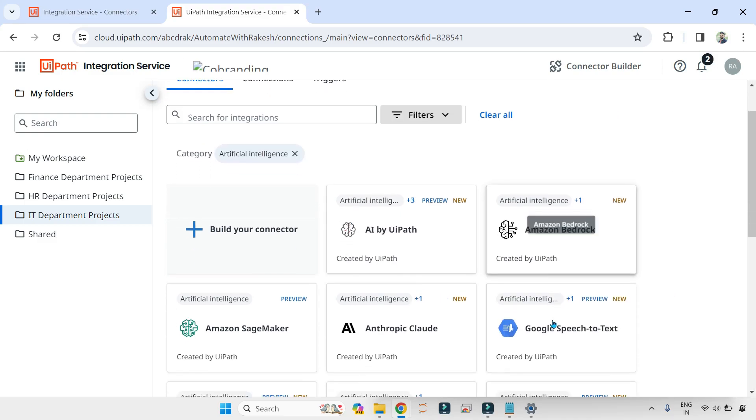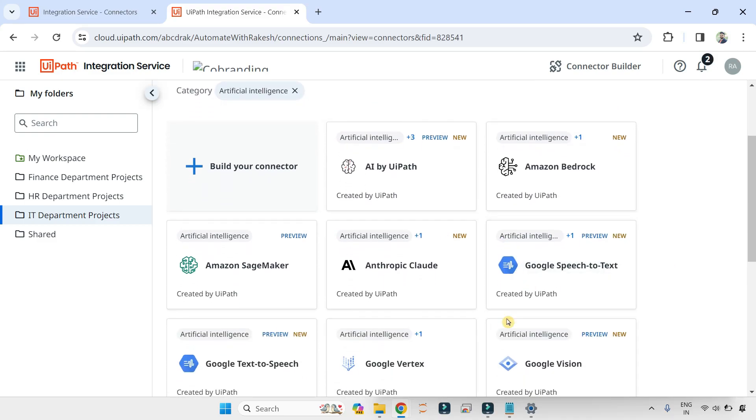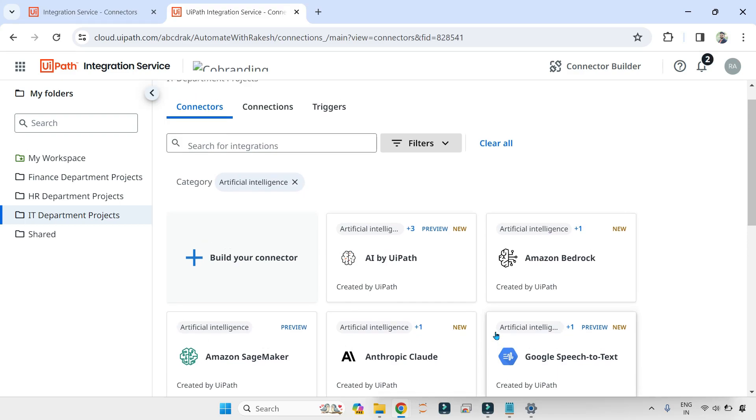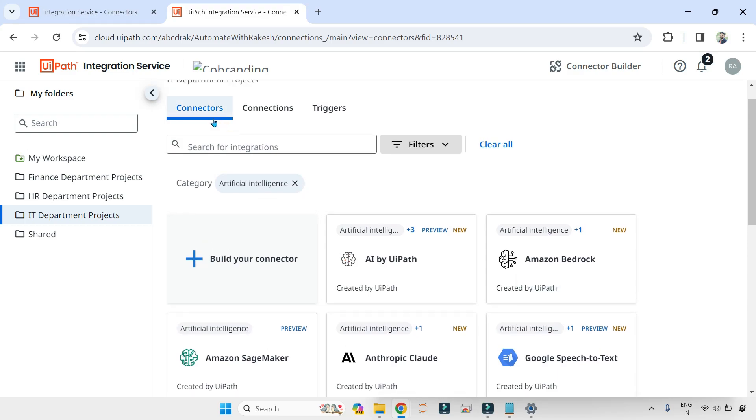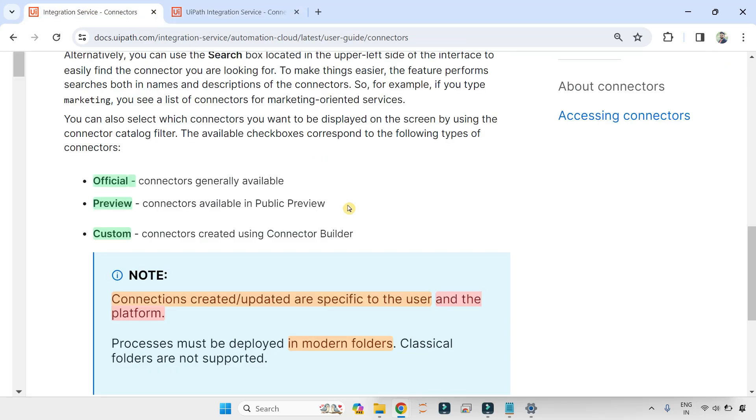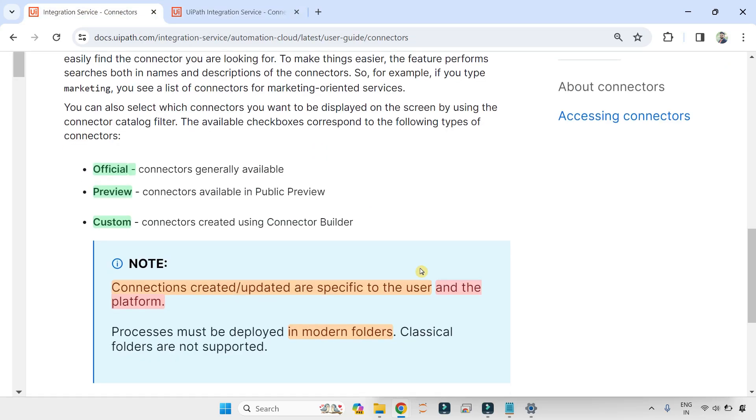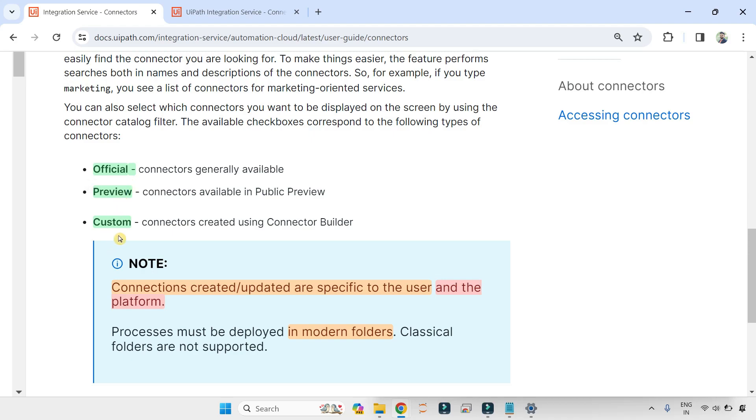Like that, you can do. So a bit of understanding is required on how to use the Connector tab. So the important point here is these are the three different categories or types of connectors: official connectors, preview, and custom. Customs are created by you. Preview is still in public preview; it might go for certain changes. Official is fully tested, thoroughly tested, and ready for use.